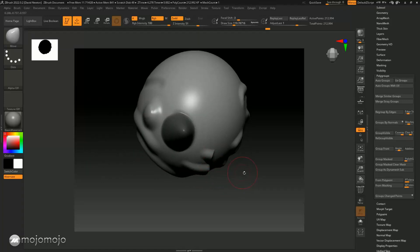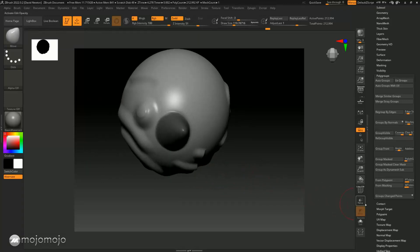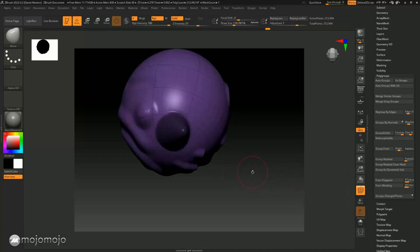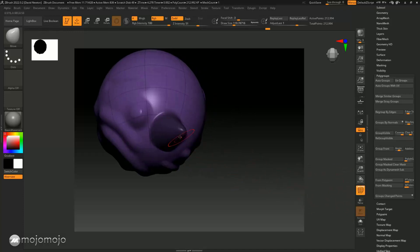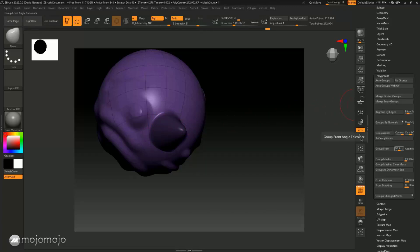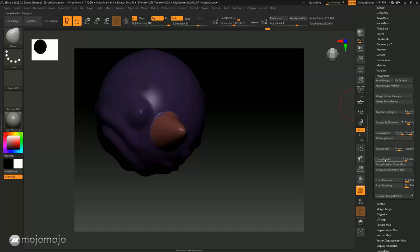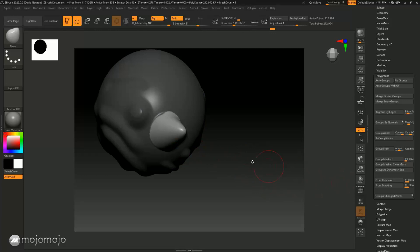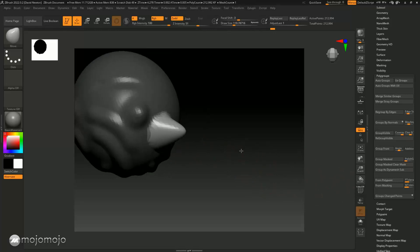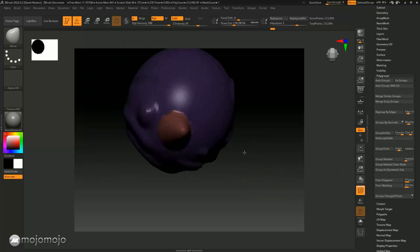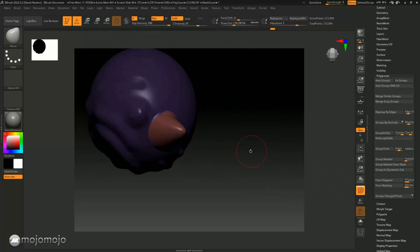Let me turn the poly frame on so you can see what happens. I've got that masked. I'm going to go to poly group on the right-hand side and go down to 'group masked.' When I click here, you'll see the mask has inverted and it's also given me two poly groups.